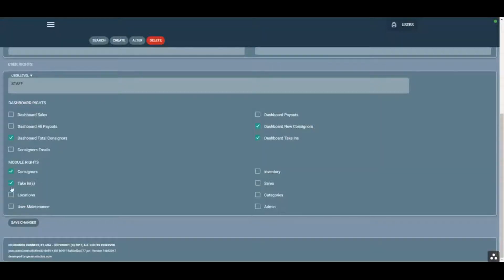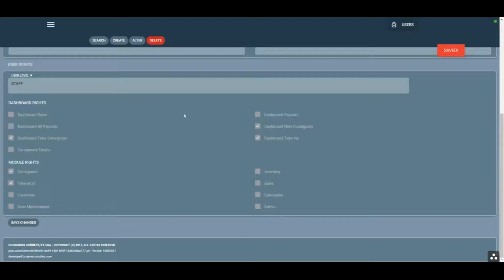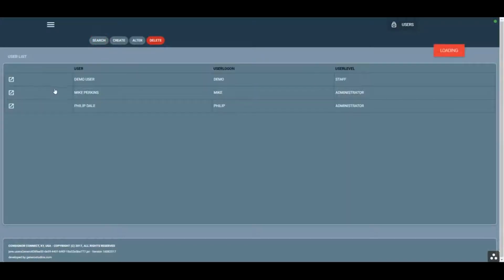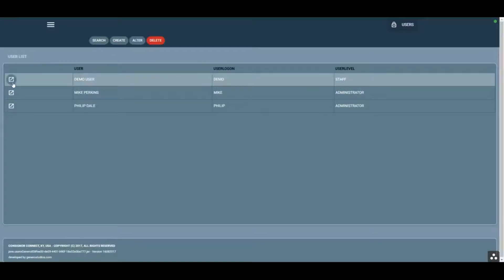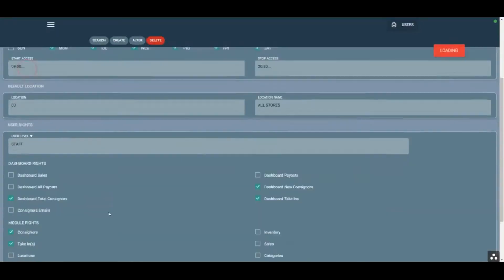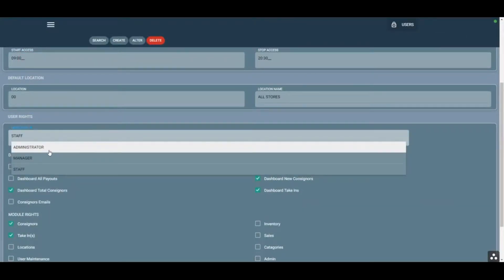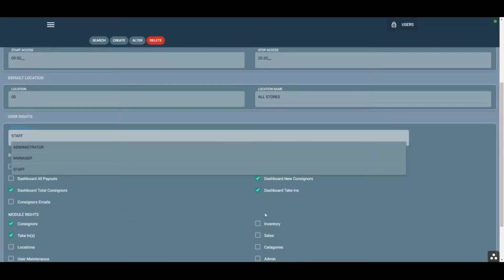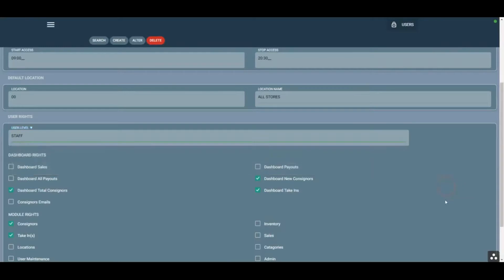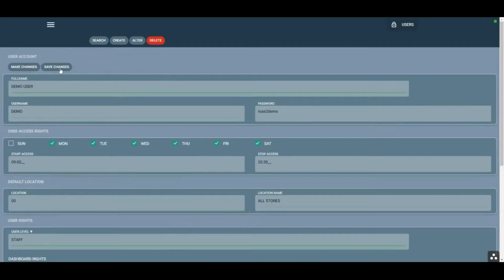We're going to uncheck Inventory so they can work with consignors, edit accounts, and input inventory through the take-in screen. We'll save changes and now we have a new user with restricted access in Rows. Editing the user also reveals Default Manager and Administrator settings — Administrator gets all dashboard and card access, so be careful how you use that user level. That is how you create and edit users within Rows.